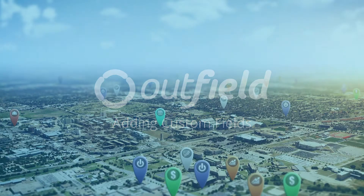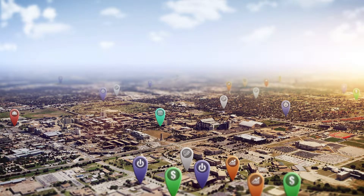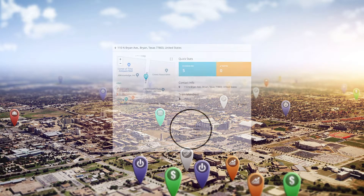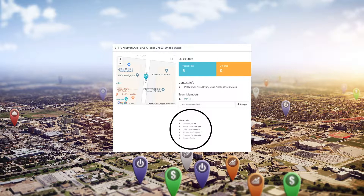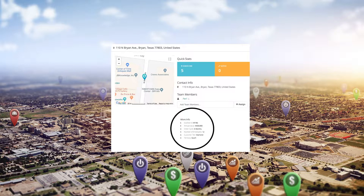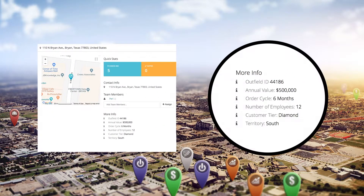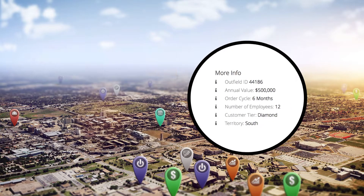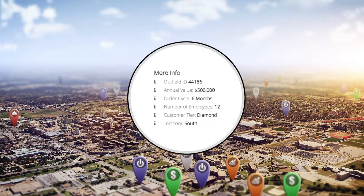In today's fast-paced, ever-changing sales environment, a cookie-cutter CRM solution just won't cut it. You need to tailor your software to suit your needs, and you can do that with Outfield's custom fields. Custom fields allow you to add a level of uniqueness to your accounts, so you won't be confined to the basic information normal CRMs provide you.